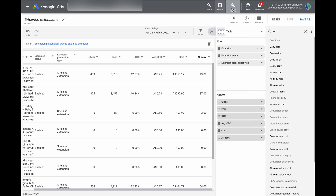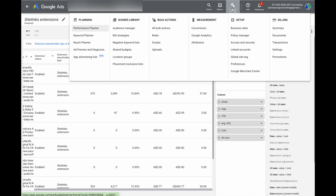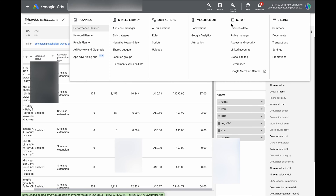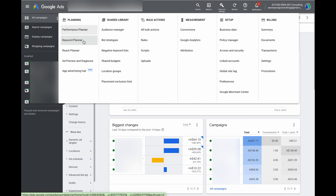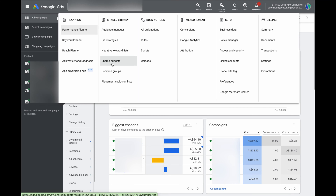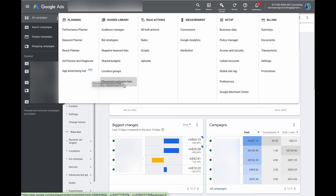The other main heading you want to look at is Tools and Settings. Again, this isn't where you undertake optimizations — this is all about core information about your account. In Planning, this is where you have things like your Keyword Planner. In Shared Library, this covers advanced settings like shared budgets and audience managers. If you're starting out in Google Ads, you probably won't use this section much.